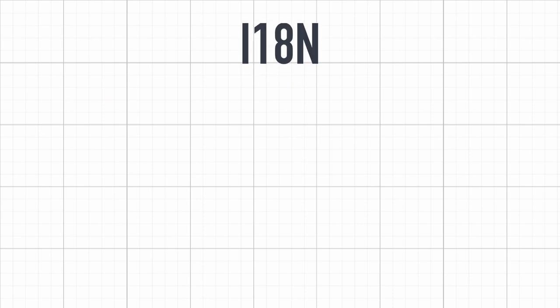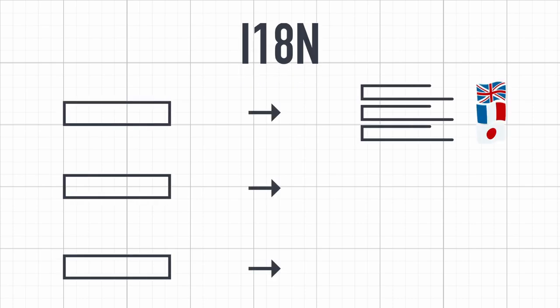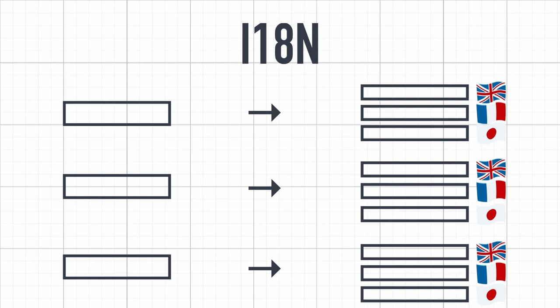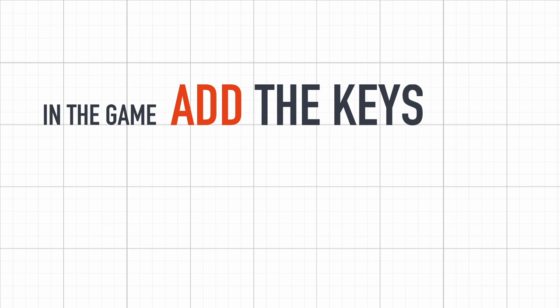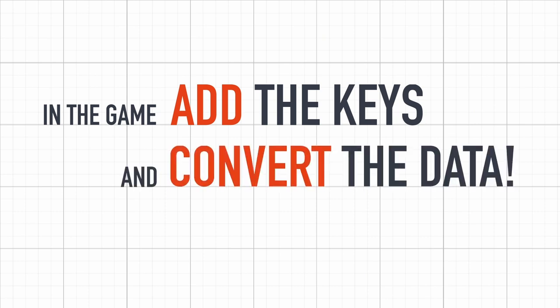So in a nutshell, about all i18n systems work the same. First, you define a huge table to map keys to a series of values, one for each language. Then inside your game, you add those keys in the relevant locations and do a pass to convert them to the right value based on the current language.